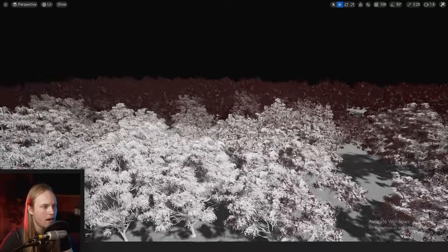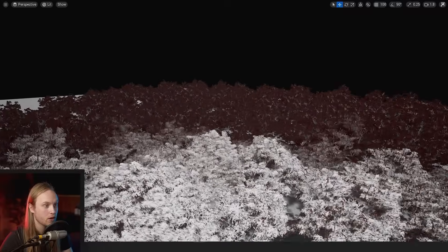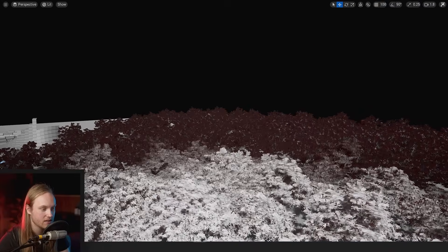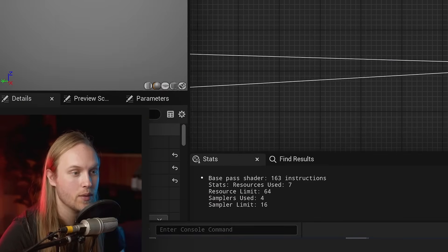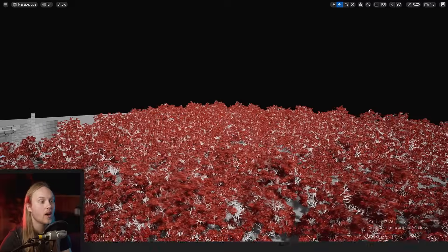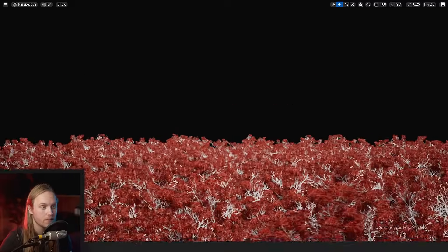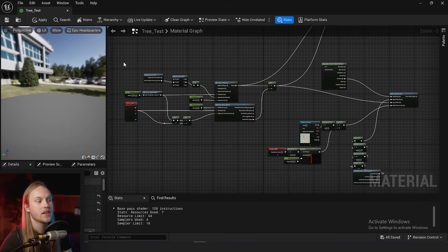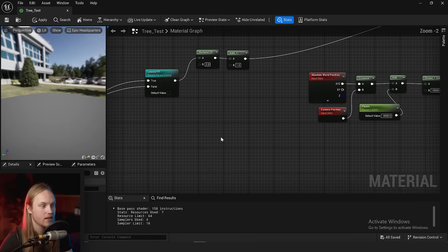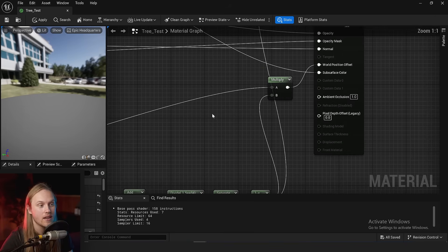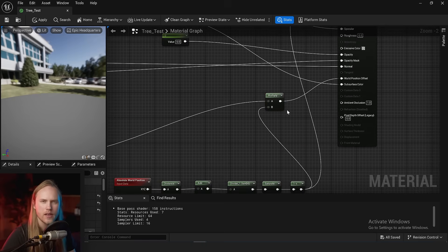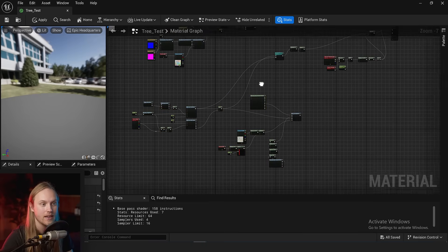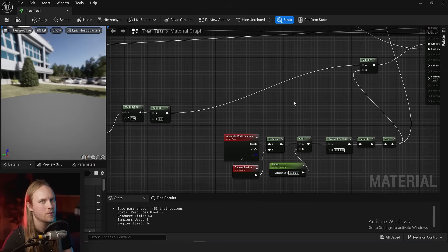So you might be thinking the problem is solved—we've disabled world position offset from the distant trees—but you are wrong. That is because the world position offset is still being computed for these ones all the way in the back. All of the world position offset stuff is still being computed, and then at the very end we're just multiplying that by zero. So all the calculations still get done but we just kind of throw it in the bin at the end, which doesn't actually save any performance.